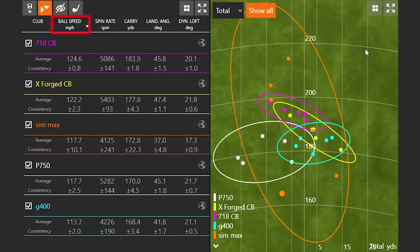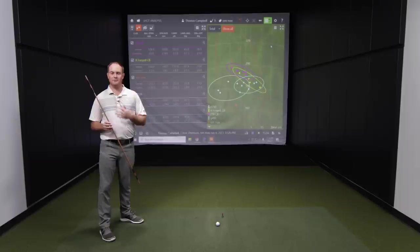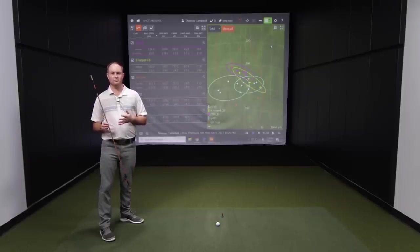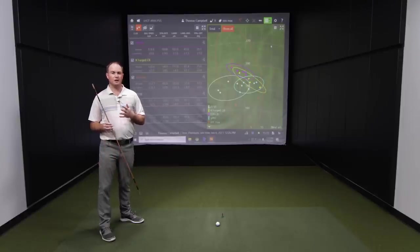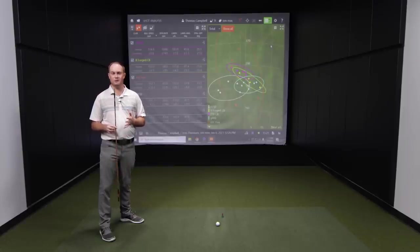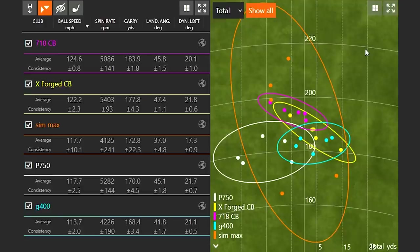First, let's look at ball speed. Ball speed is the first factor we want to focus on. We have a range from about 113.7 all the way up to 124.6. The higher the ball speed, the further the ball can go. I didn't bring up club speed or smash factor because club speed is pretty similar across the board, and smash factor — which is ball speed divided by club speed — can vary slightly depending on the technology. Trackman picks up swing speed just a little bit slower than Foresight GC Quad. That's why ball speed is the number one factor to focus on. The 718CB, shown in purple, gave us the highest ball speed.